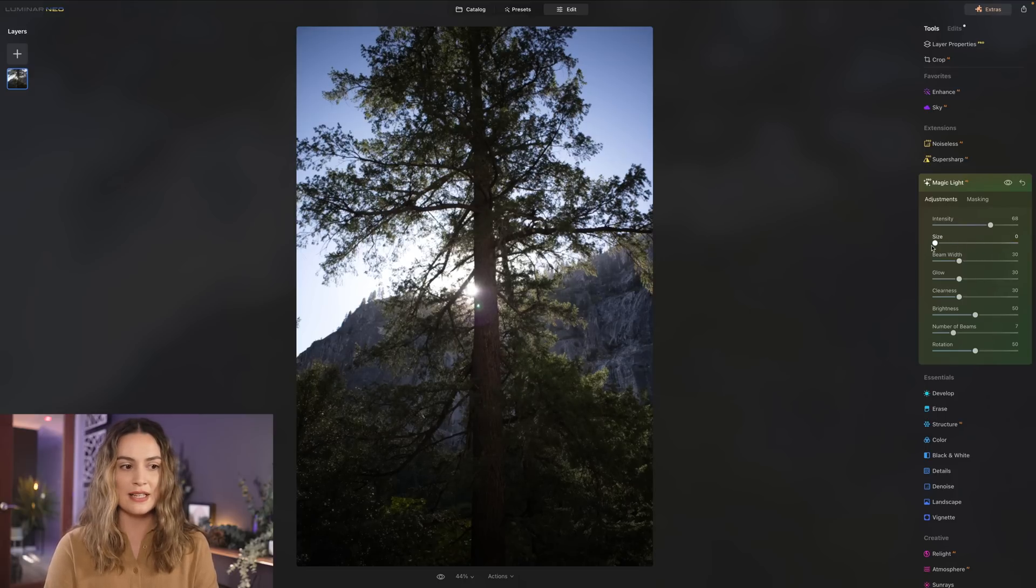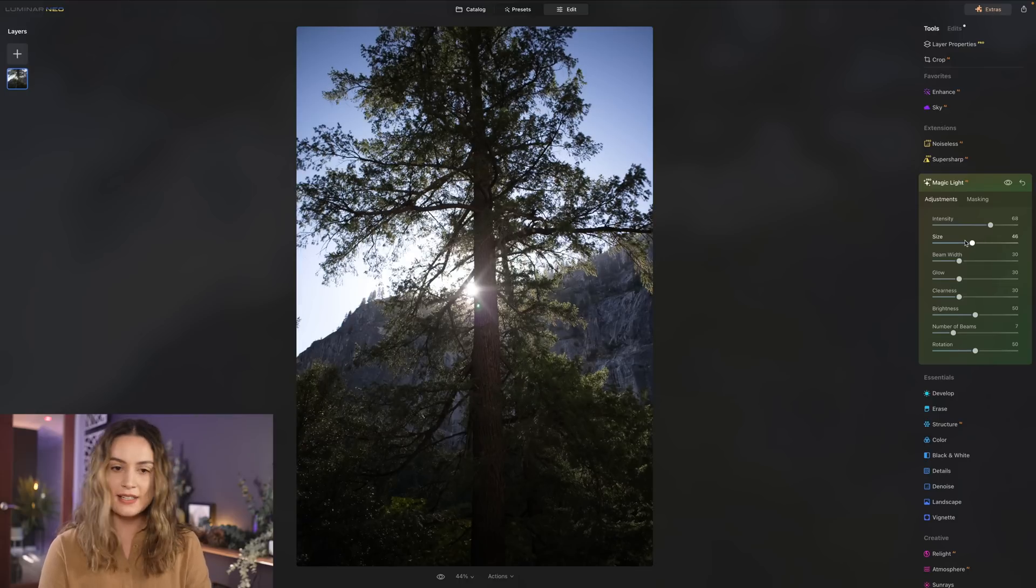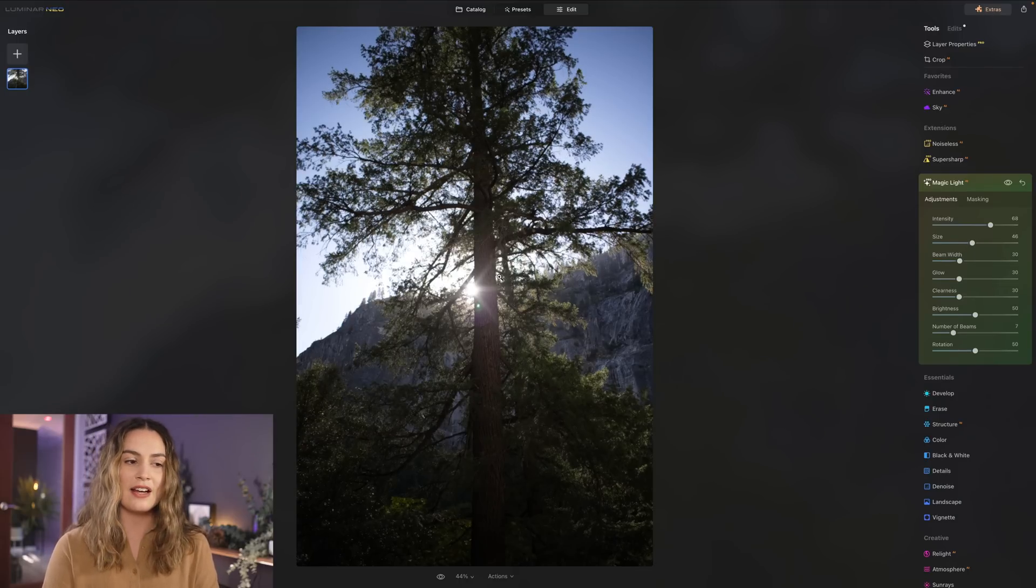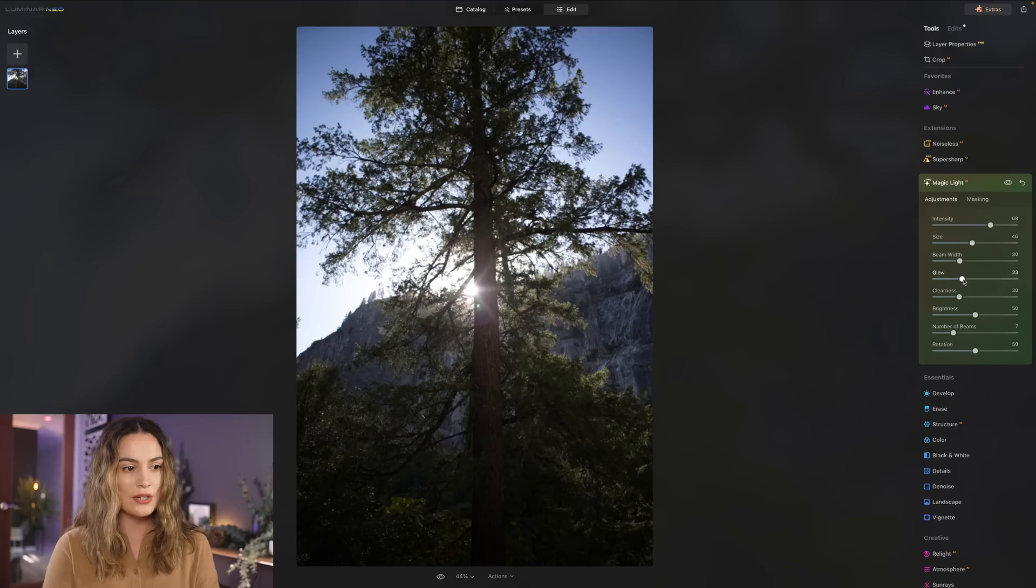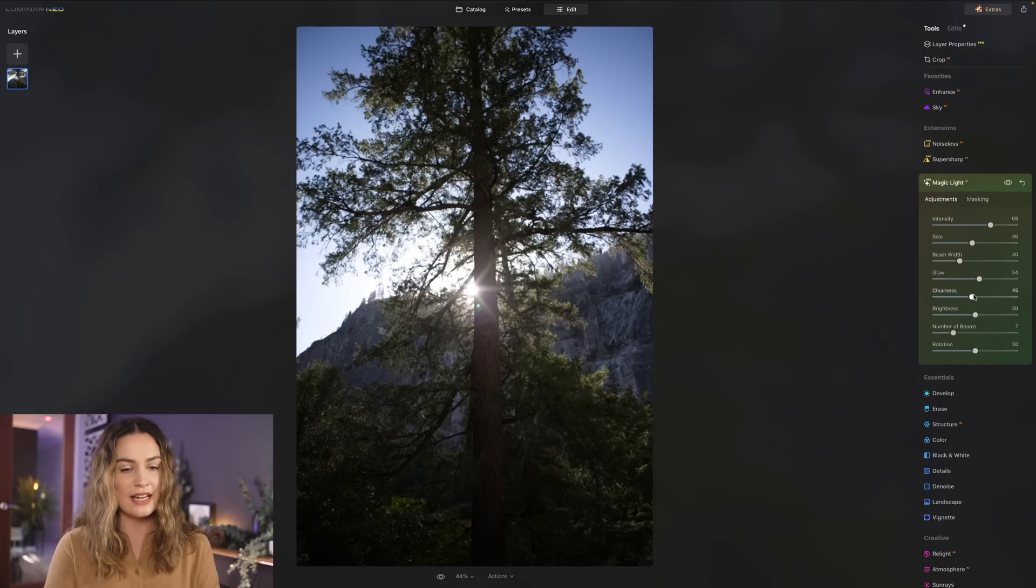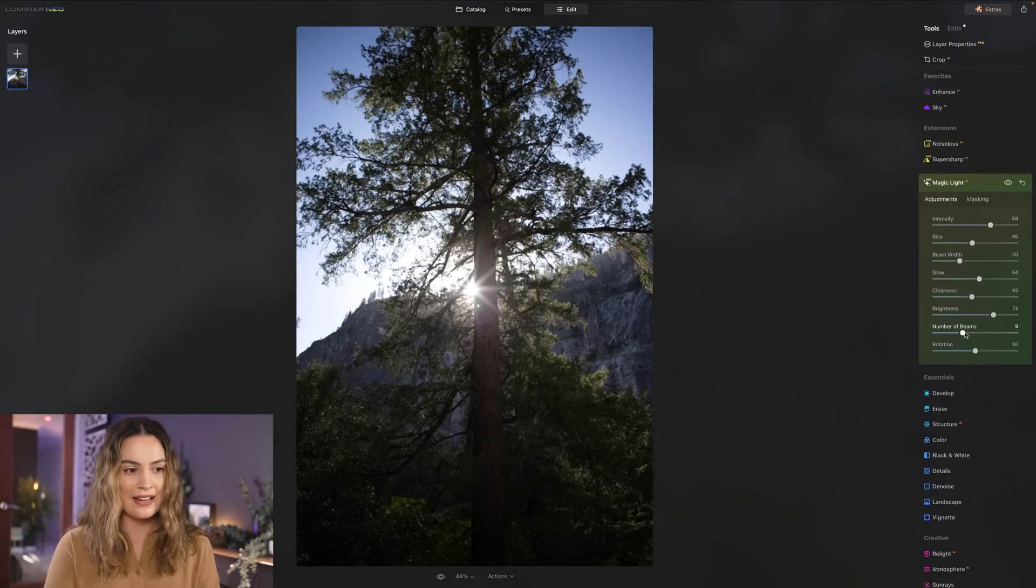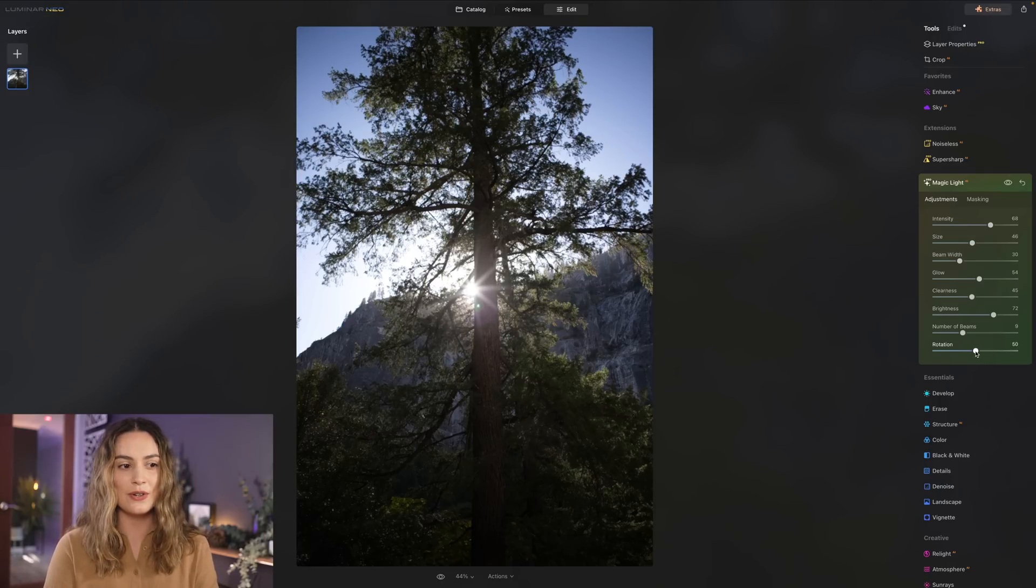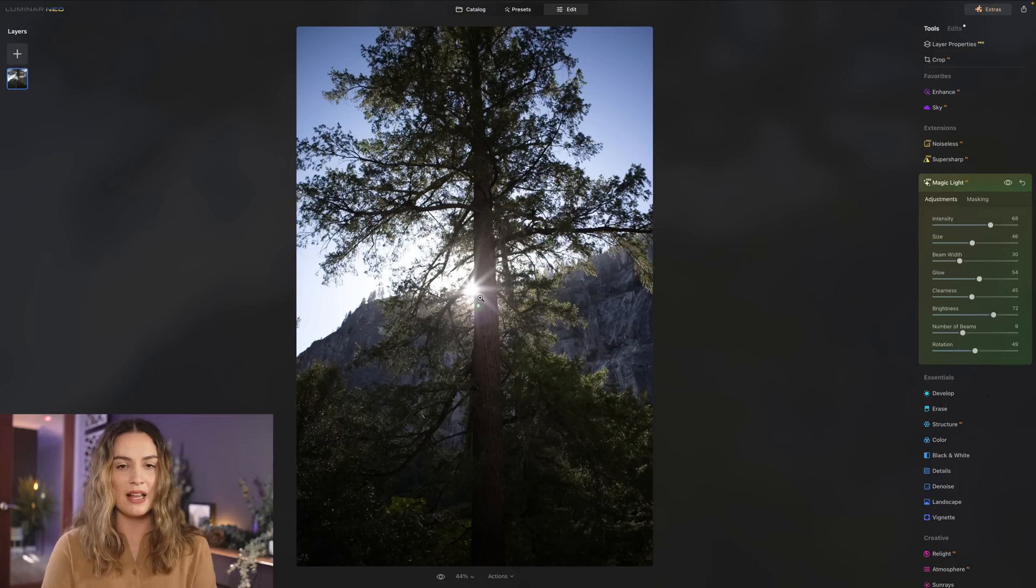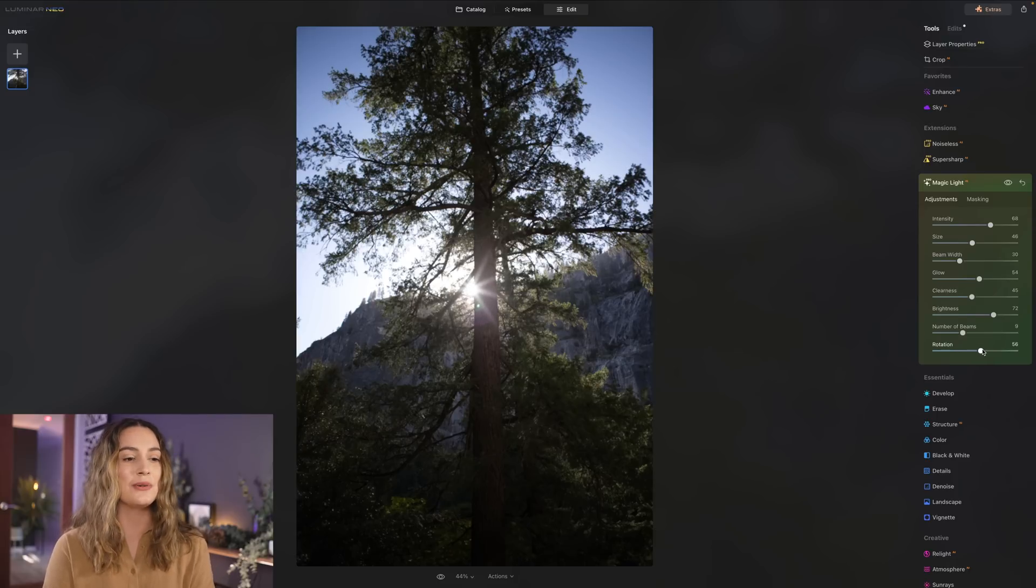I like the beam width there. I like that you can see a little sunburst I think it looks cool. I'm also going to increase the glow and increase the clearness of the light as well. I'm also going to increase the brightness. I just want to go really exaggerated here for this photo and I'm gonna add a couple of beams too. I also like that you can change the rotation as well so if you don't for example I don't really want that bottom beam aligning with the tree trunk so you can just kind of change it so it blends into the photo a little more seamlessly.